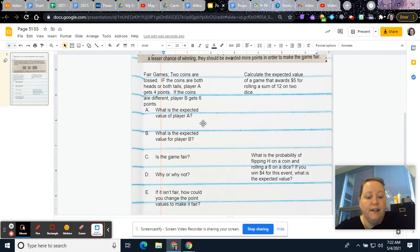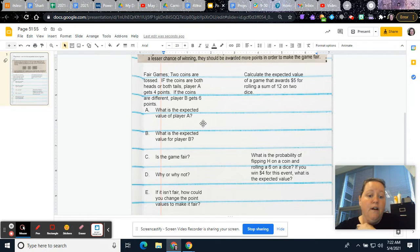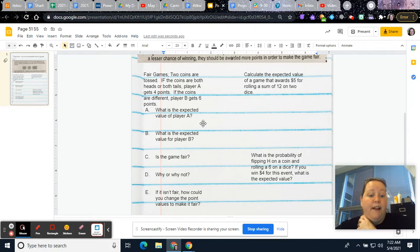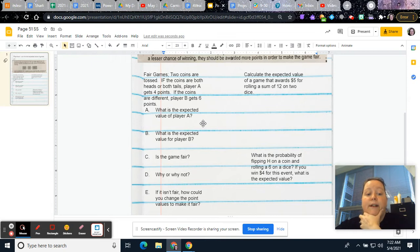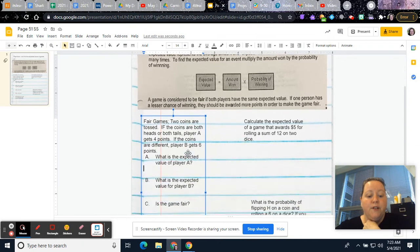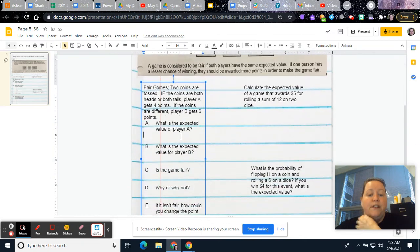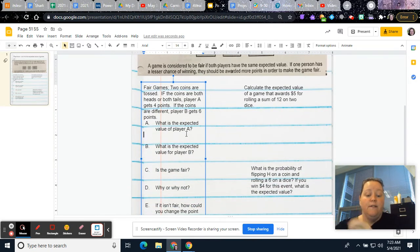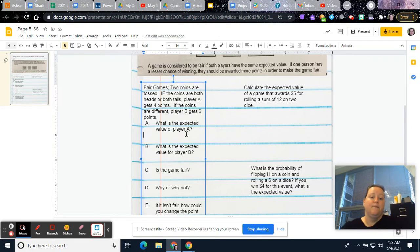So down here it says two coins are tossed. If the coins are both heads or both tails, player A would get four points. If the coins are different, player B gets six points. So what is the expected value for player A? So what you need to do is you need to think about what's the probability. If you think about all of the ways to flip two coins...